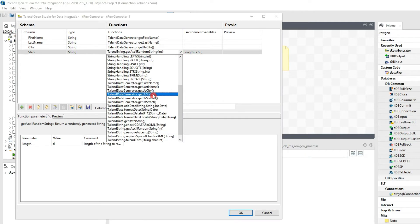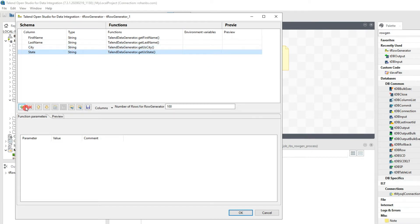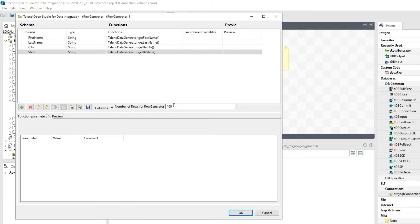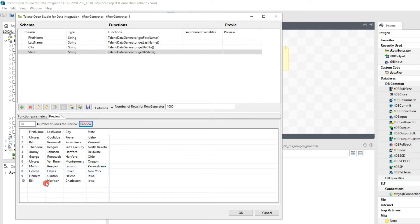We'll also use getState. These functions pull random data from some random cities and states. Under this section you can delete columns, rearrange with move up or down, and copy/paste. You can also export and import, and specify the number of rows to generate — for example, 1000 records. The preview shows only 10, but when you run the job it will generate 1000 records.